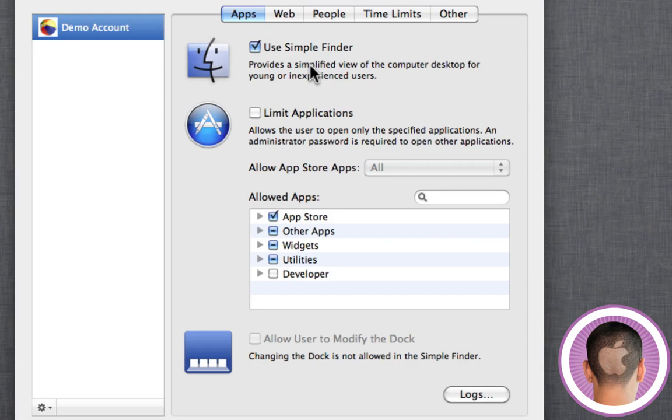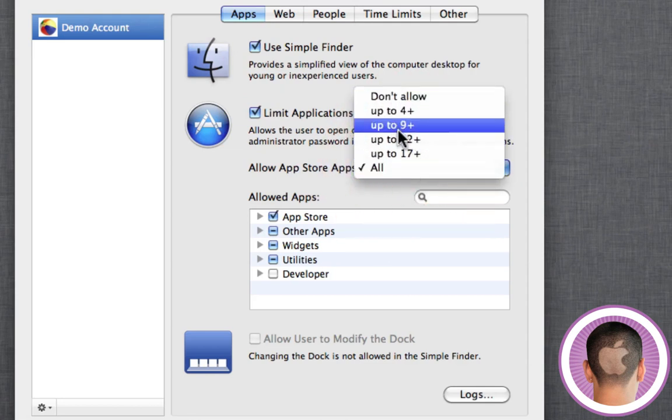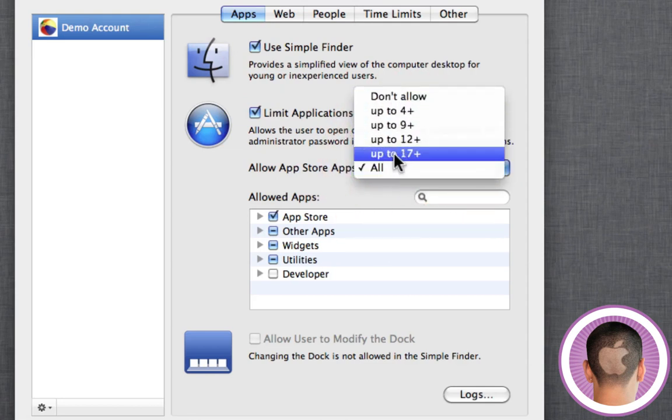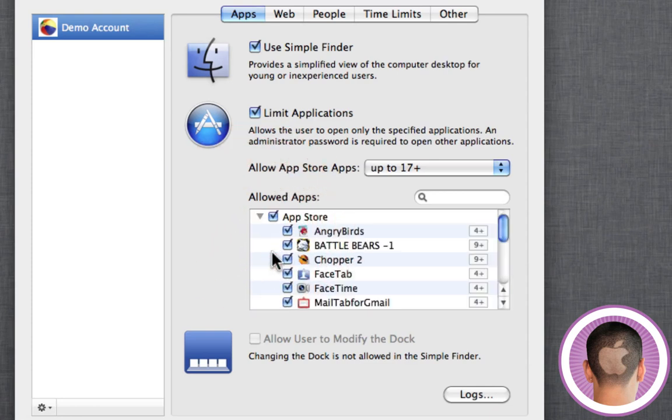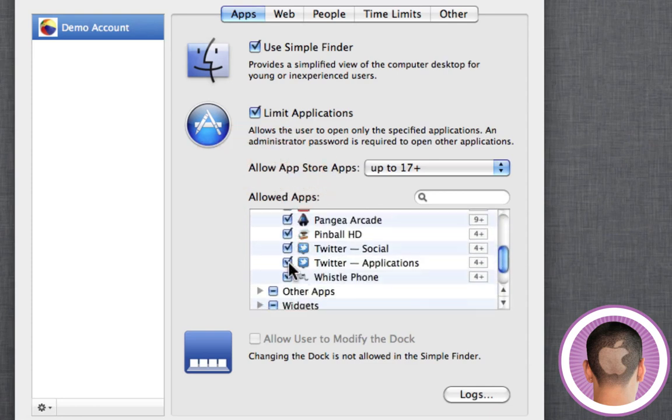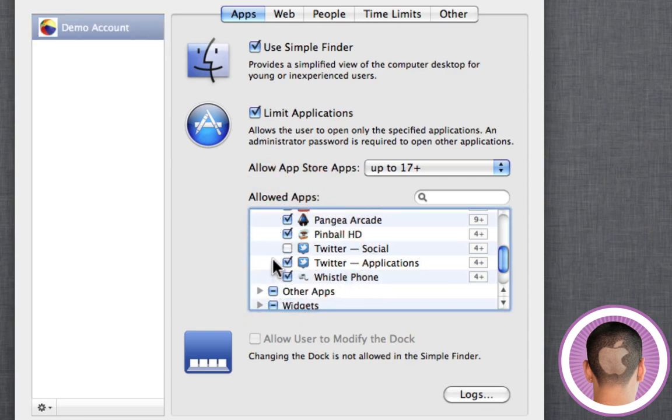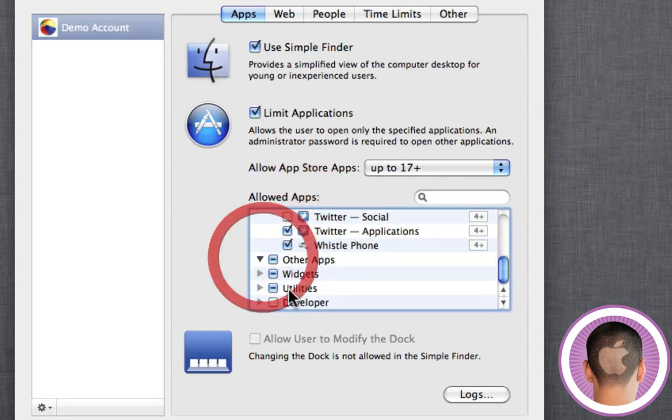It's easy. And you can also limit applications. Let's say you don't want your kid accessing a Twitter application. You can limit applications that you want them to use. I can click that, and let's say apps that are 17 plus, I don't want them using. I can do that. You can see down here, allowed apps. I have all the apps that I have installed. Let's say I don't want them using Twitter. Now they're not using Twitter or other apps.